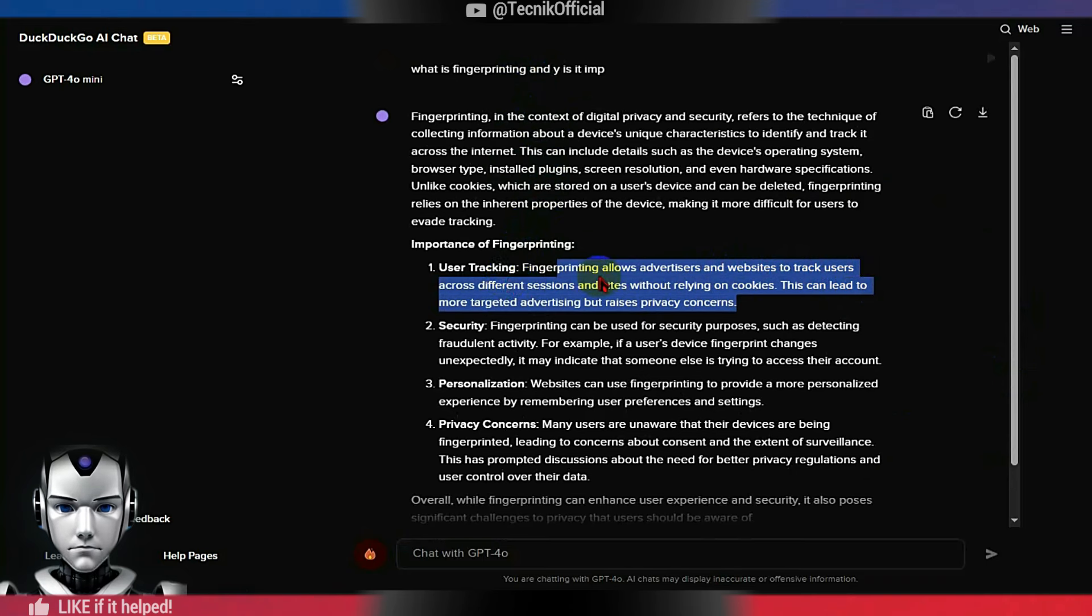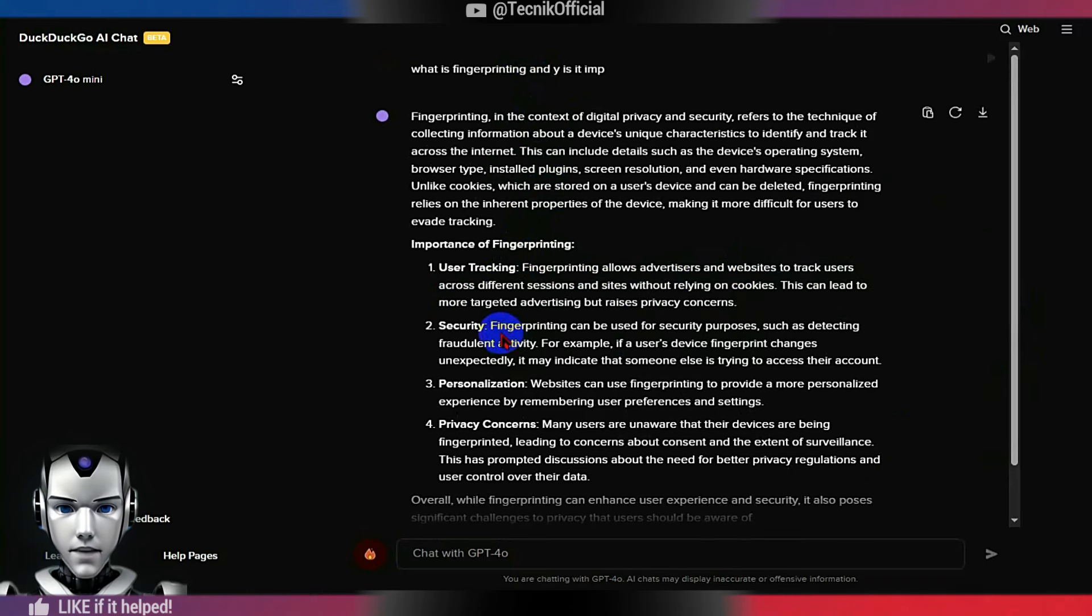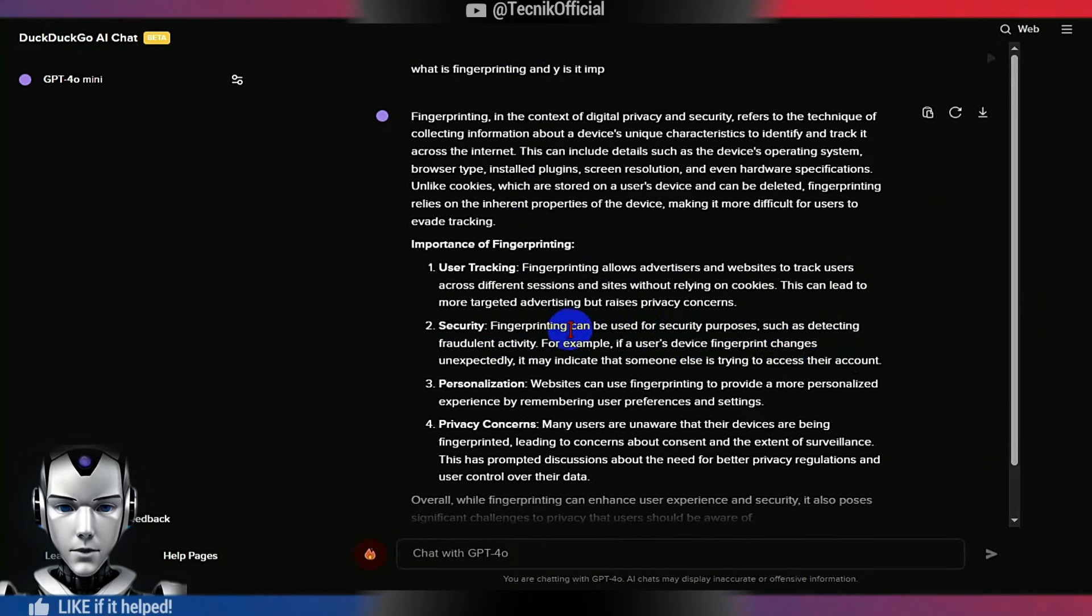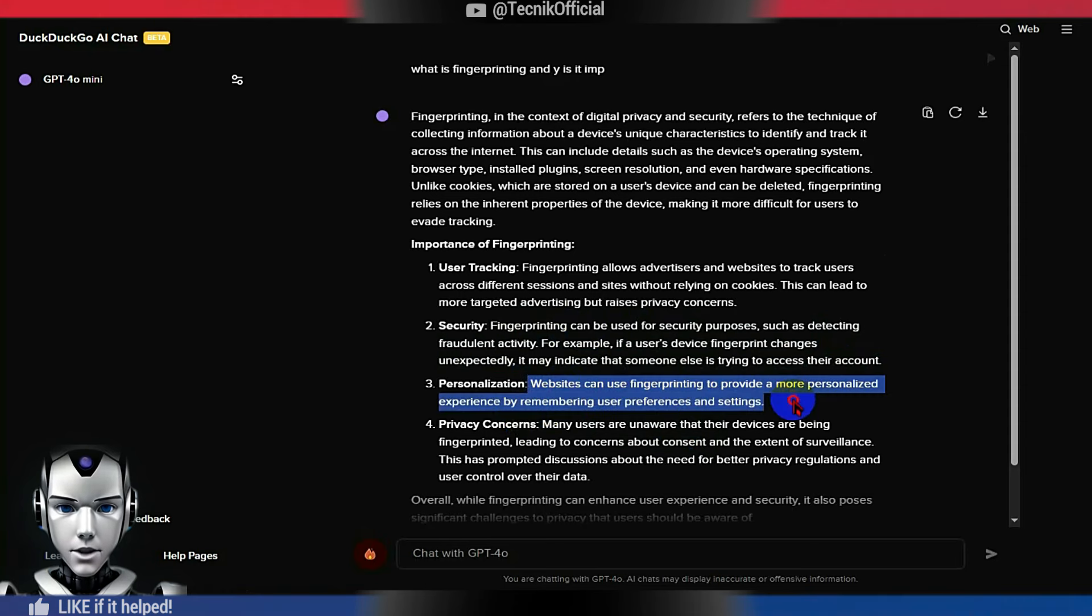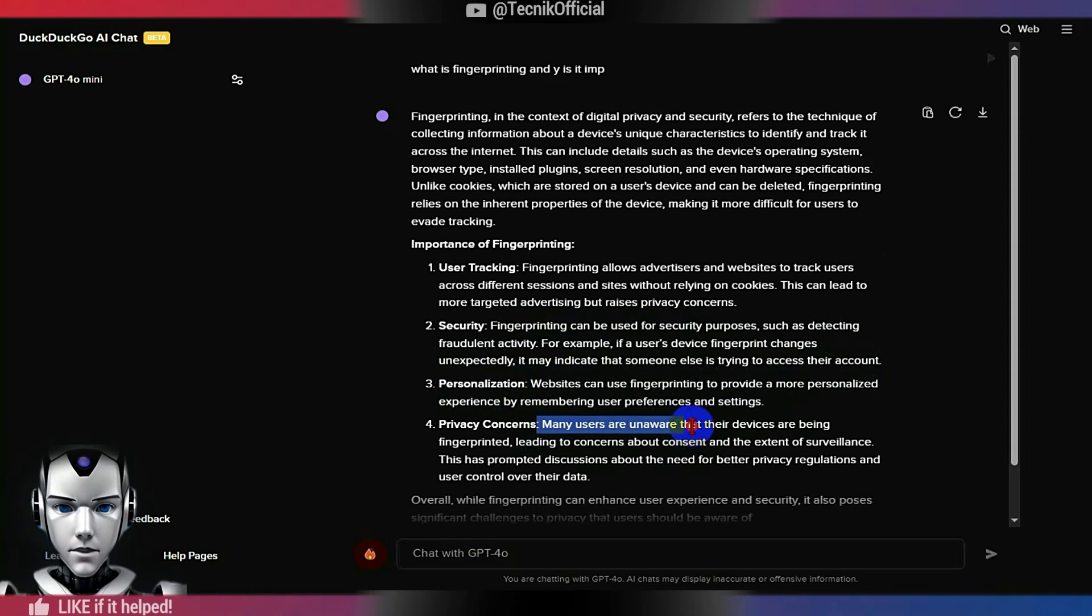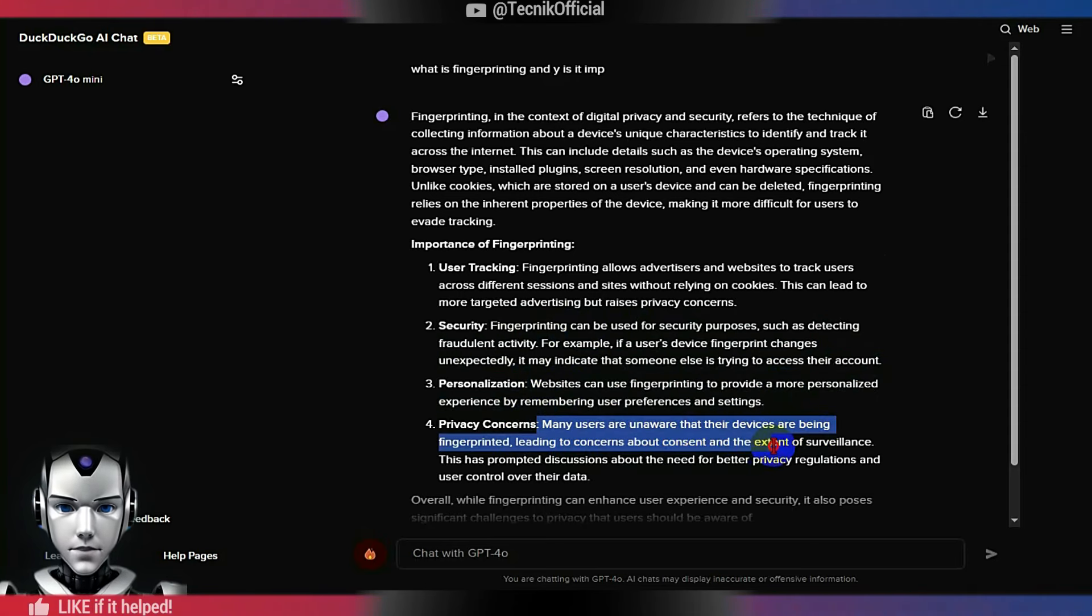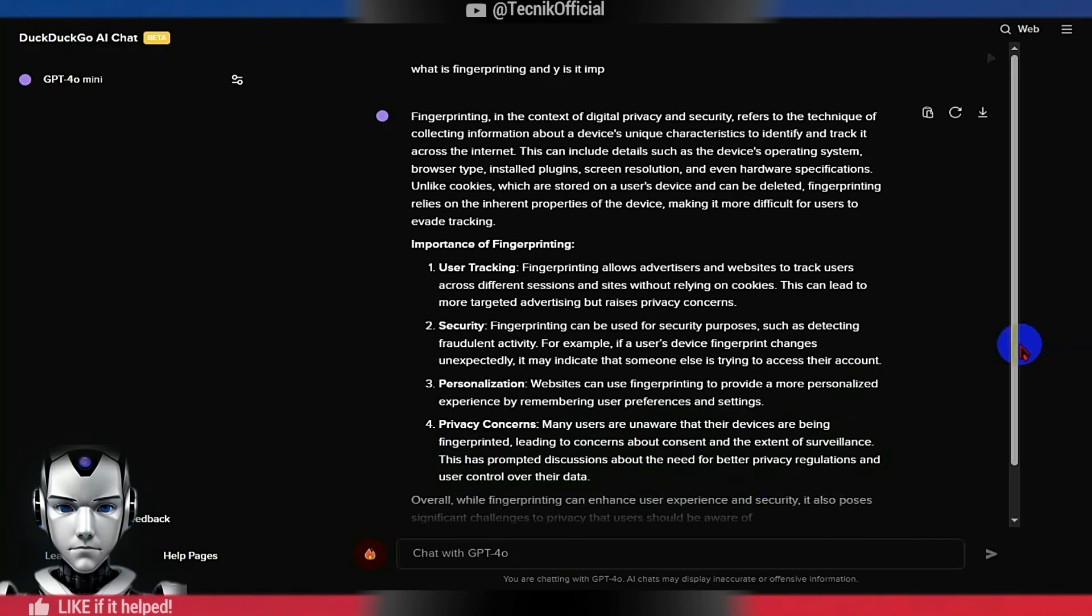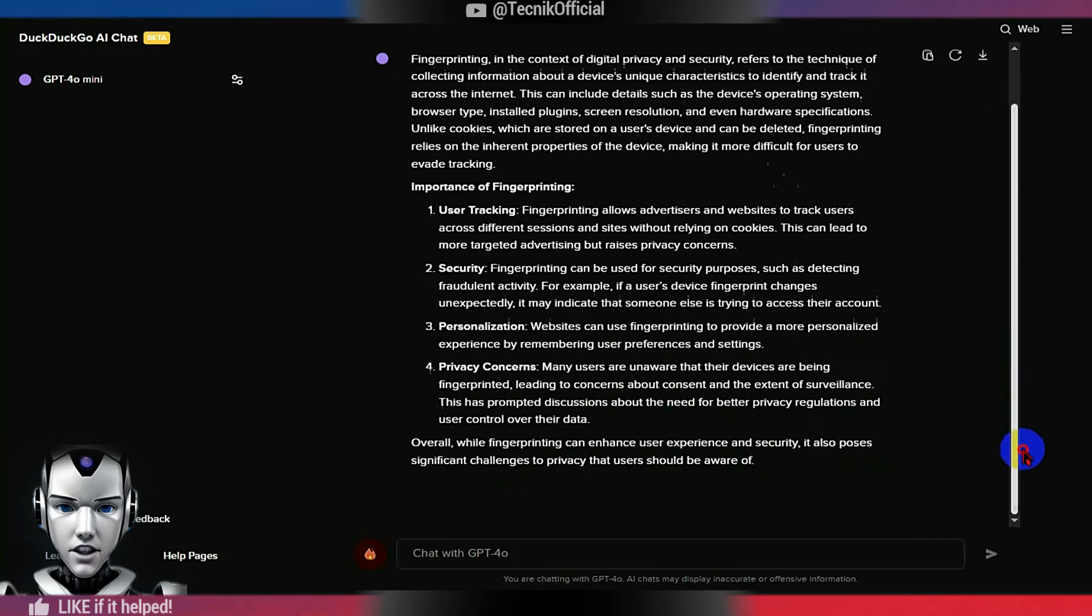Here you can see the extent of data leakage to trackers if your browser lacks robust fingerprinting protection. I hope this video was helpful and informative. Choosing a browser is subjective, and every browser deserves a fair chance to compete, especially since it acts as a second OS.